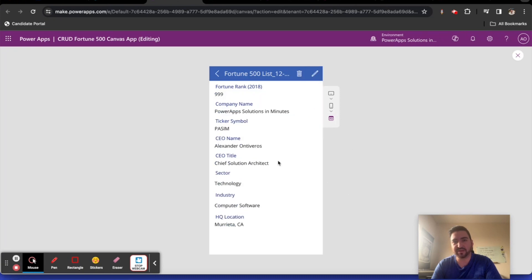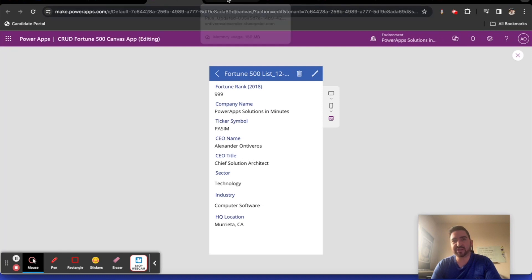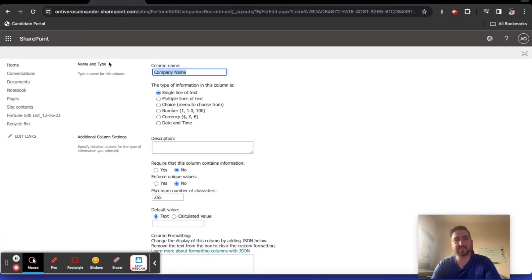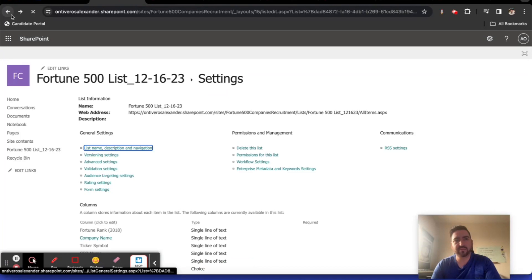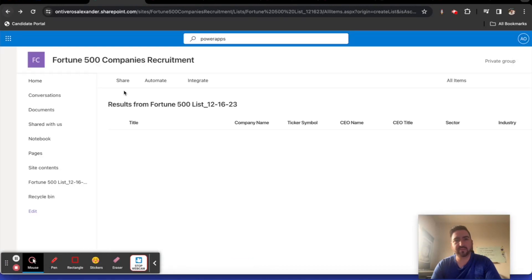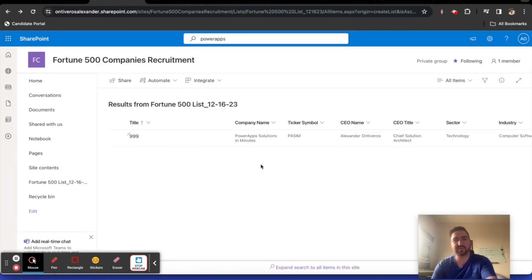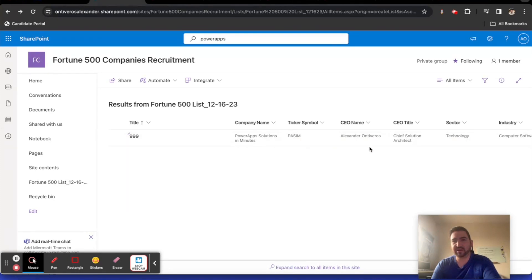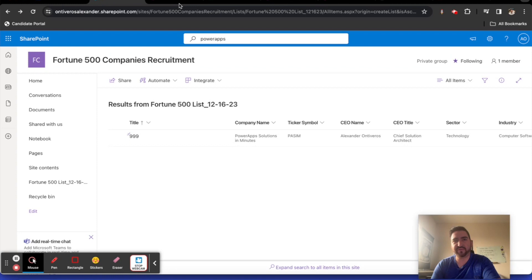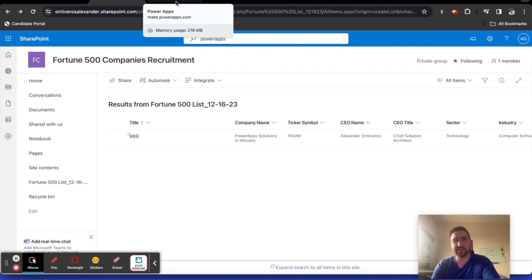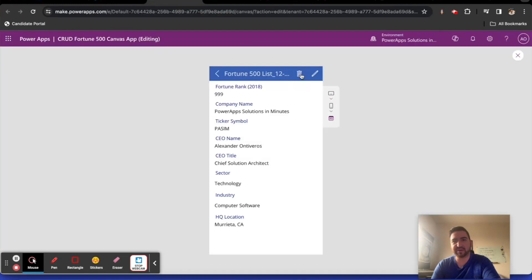And look at this right away. Chief Solution Architect is the value I've stored here. And I changed my Fortune rank. Now, if I go back to SharePoint. There it is. Rank 999. And Chief Solution Architect. So then let's check one more thing. Finally. Final check. Can I delete this record?